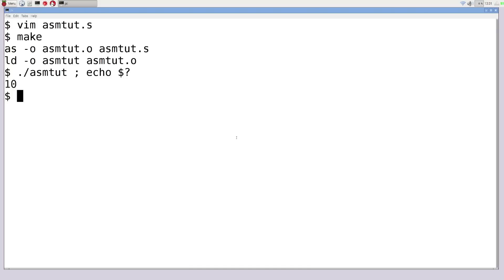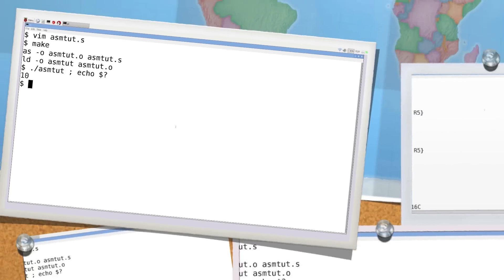Pretty much everything else is going to be built upon those two concepts. Now I'd like to show you how we can use C functions inside of our assembly language.